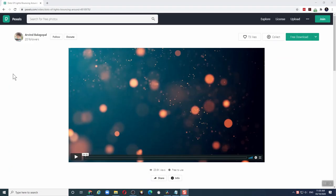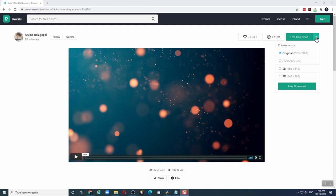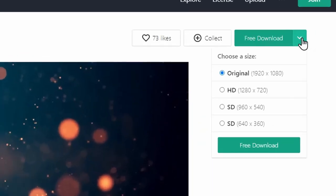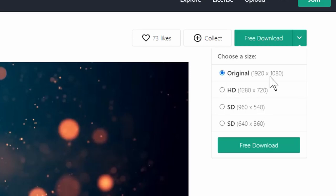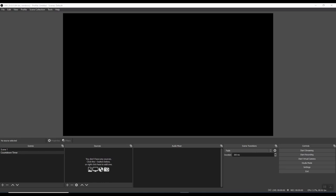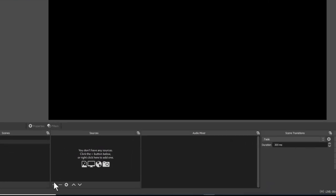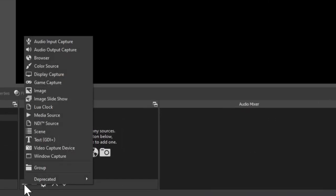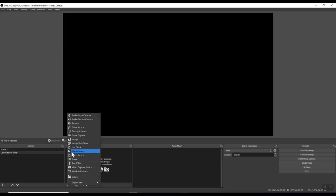The video that I'm going to use for a countdown project is this one. As we can see, we can download it for free and we have different resolutions available for us. I will download the high resolution, the full HD one, click on the free download button and the video will be downloaded to my PC. To add the video as one of the sources for a countdown timer video, I will come to the sources, click plus and choose media source.